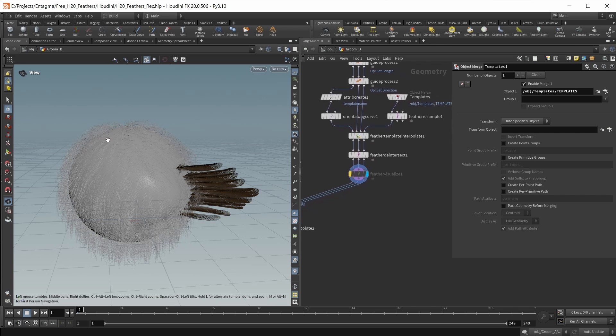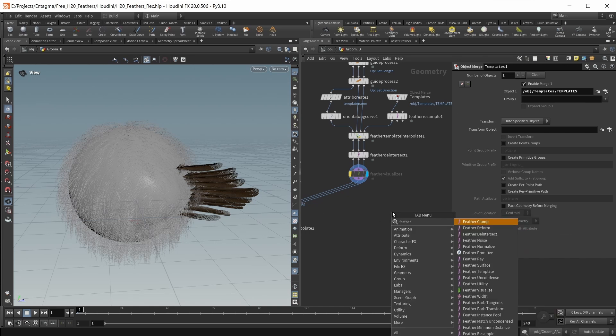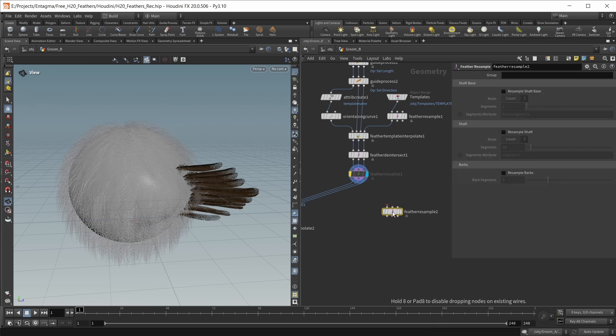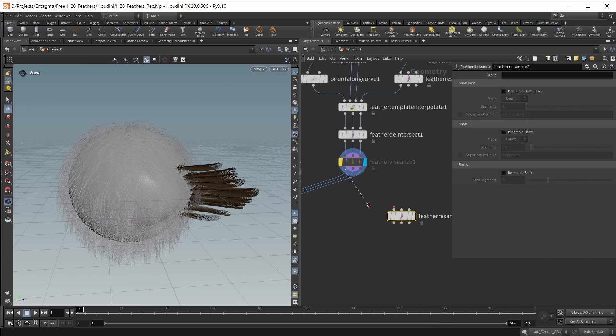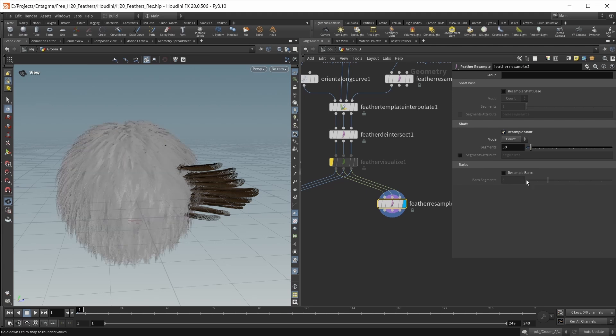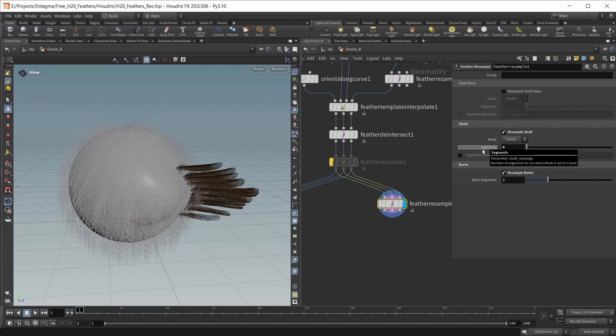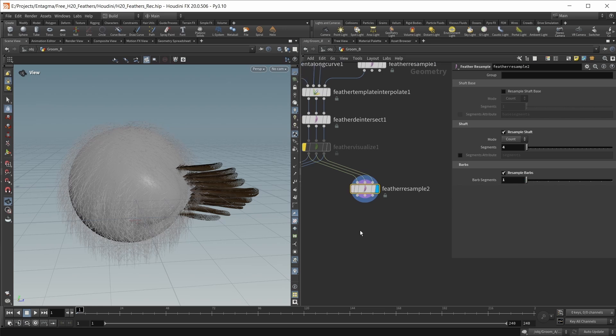This is low res, but it's still a bit too high res for a simulation. For this, I'm going to use another feather resample node. I'm going to wire in all three inputs, and on this node I want to resample the shaft and the barbs. I want to bring down the shaft count to four and the barb segments to one.